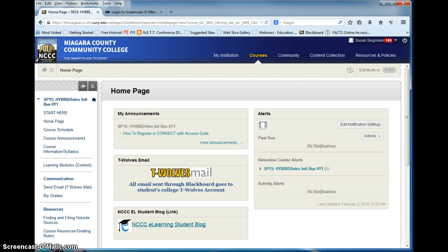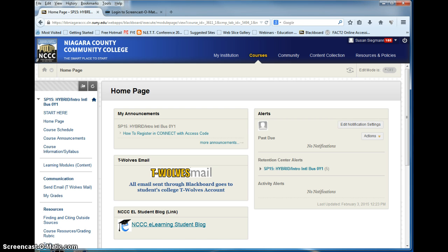To start off I'd like to explain what a hybrid course entails. A hybrid course contains face-to-face and online components. This means that you are required to be on campus on Tuesdays for your class time.